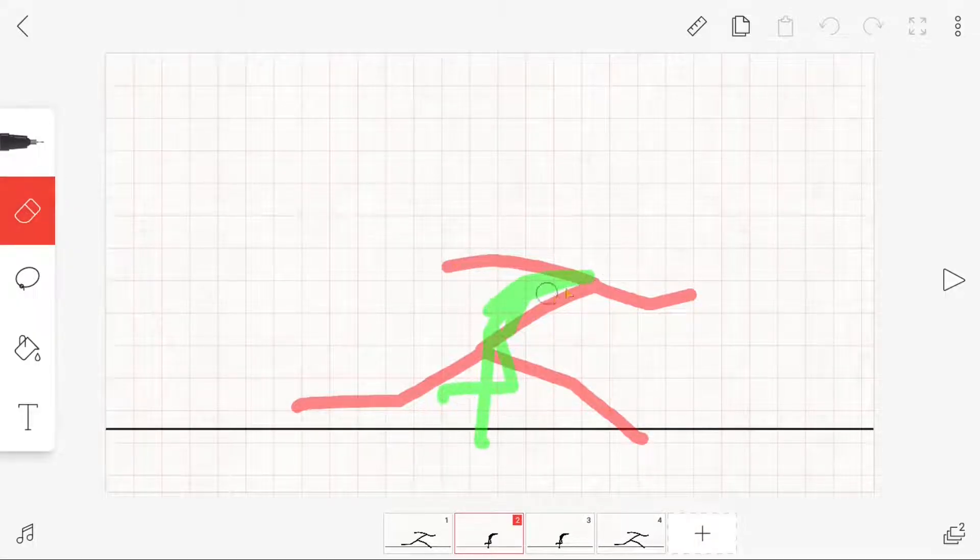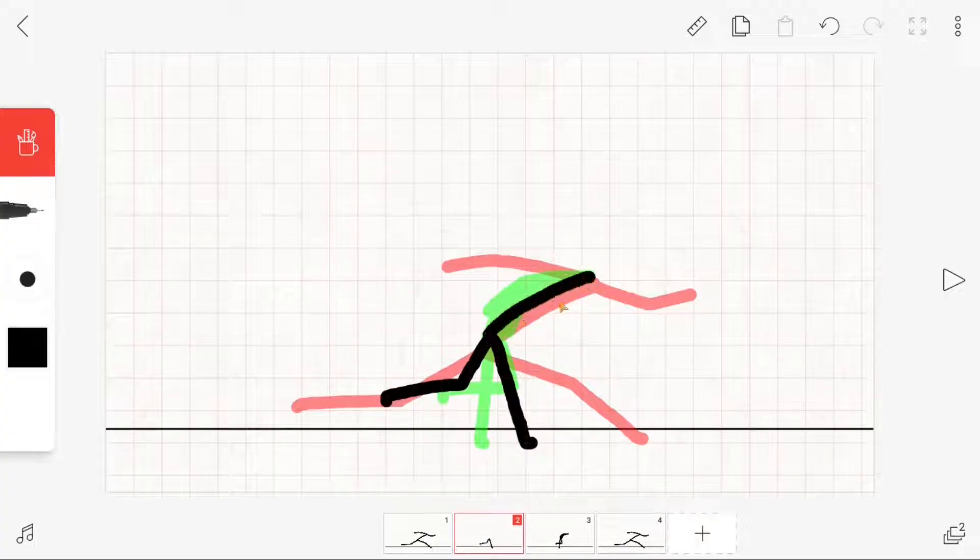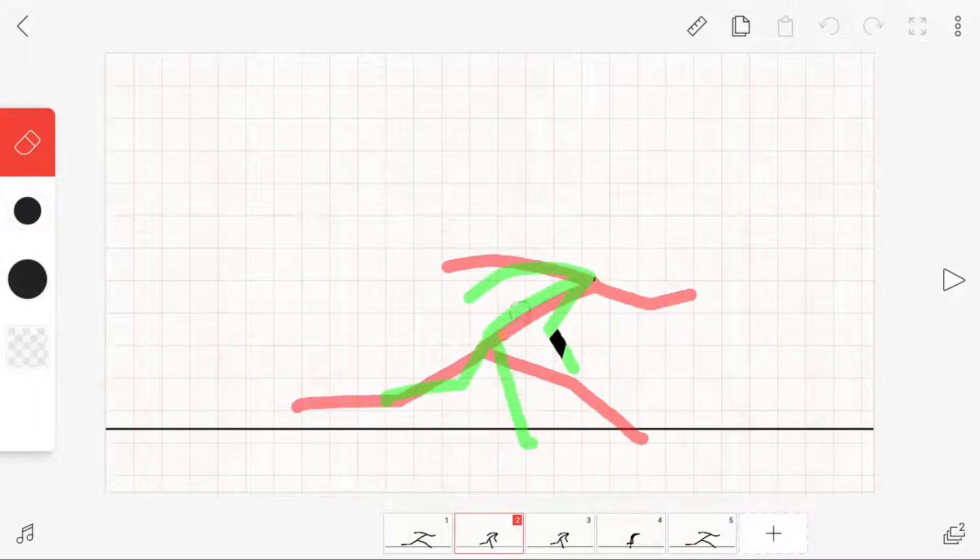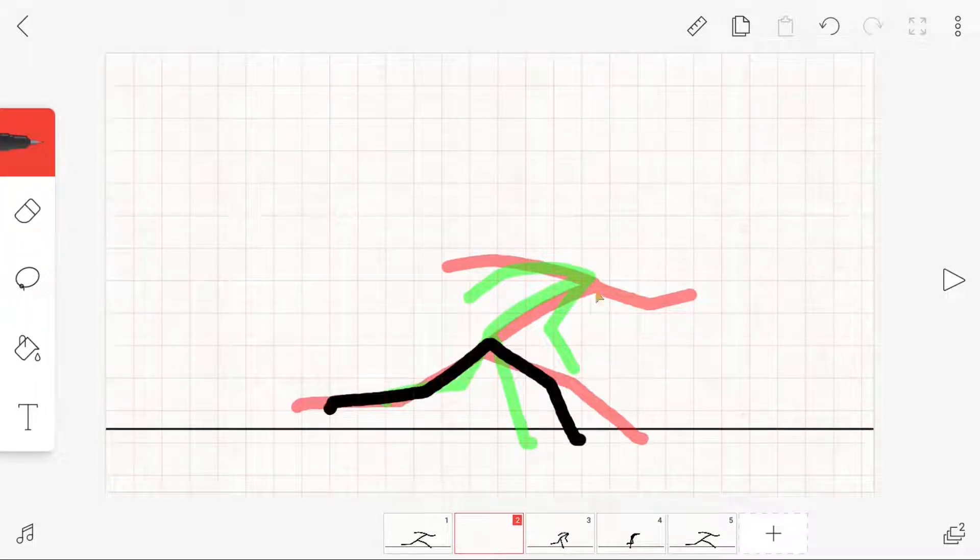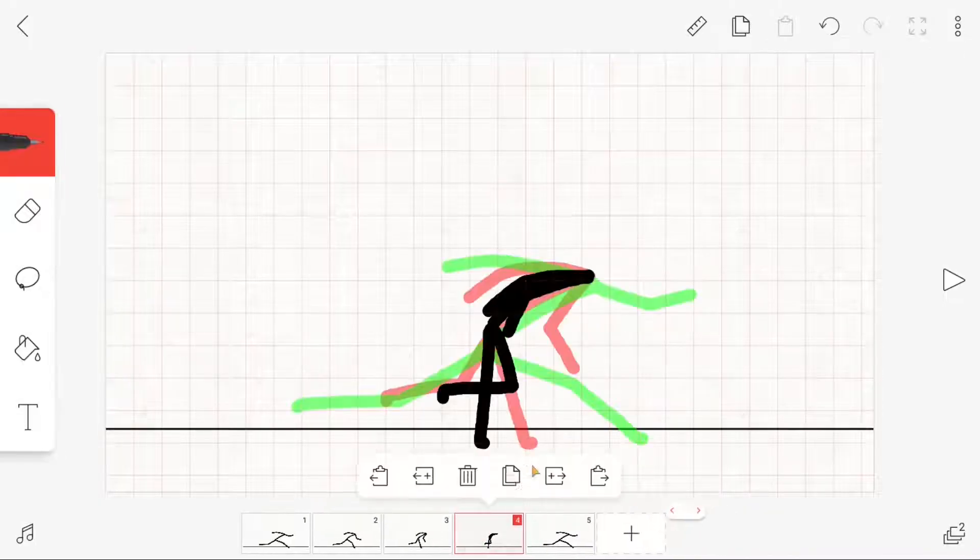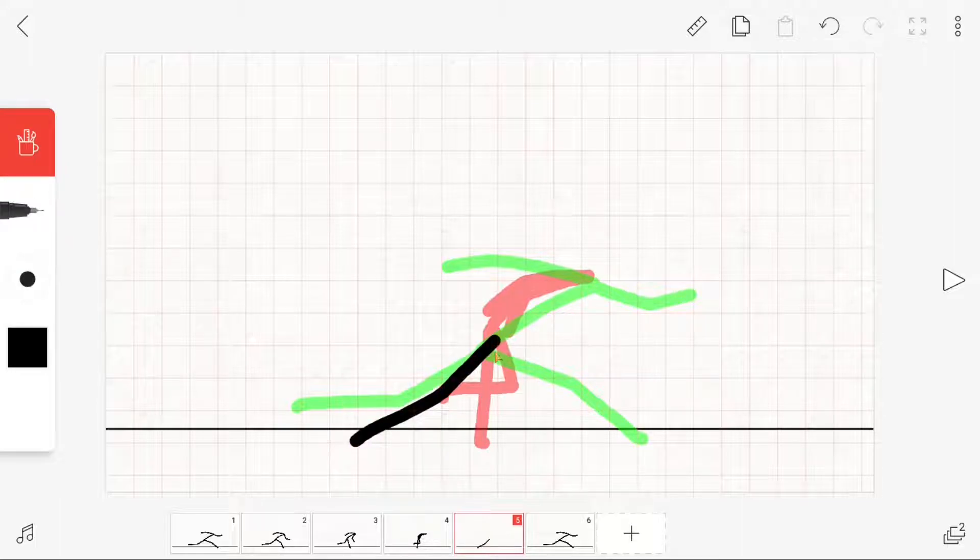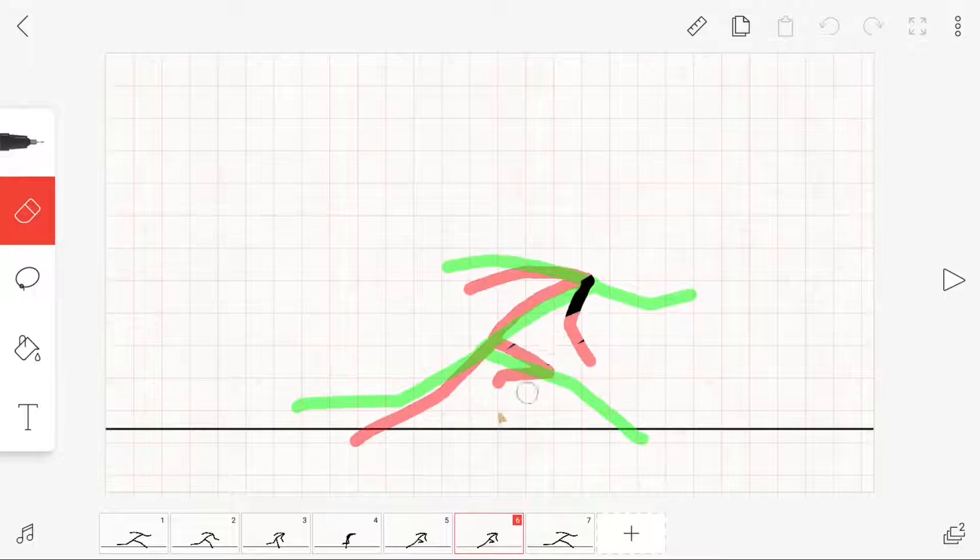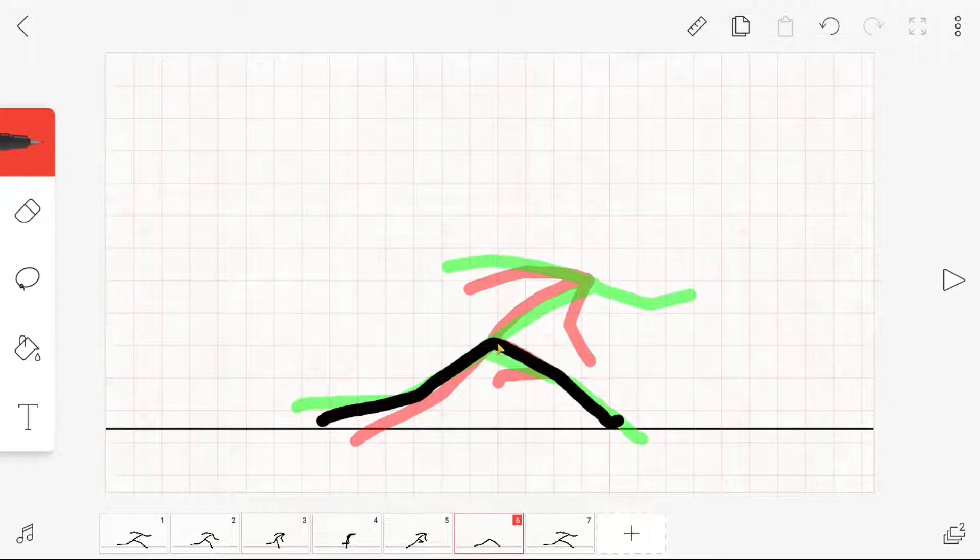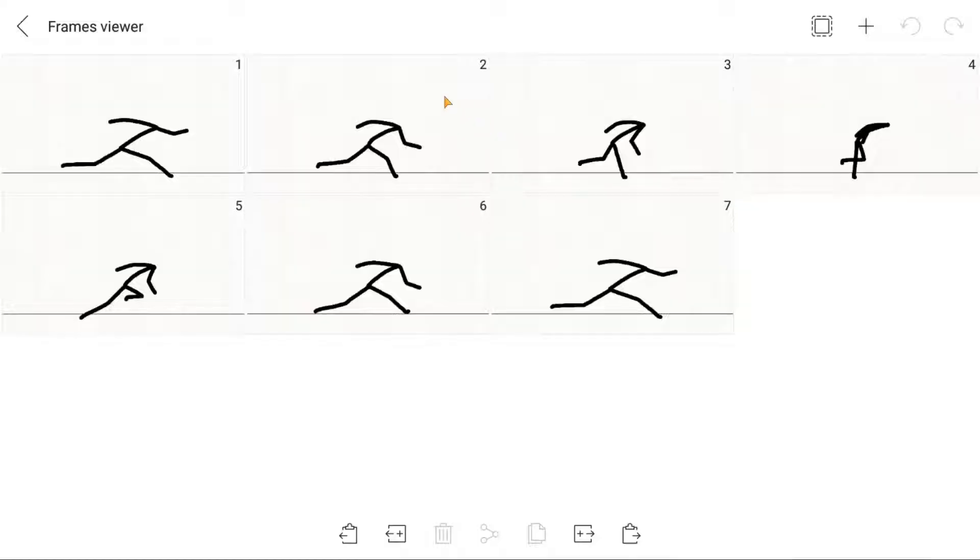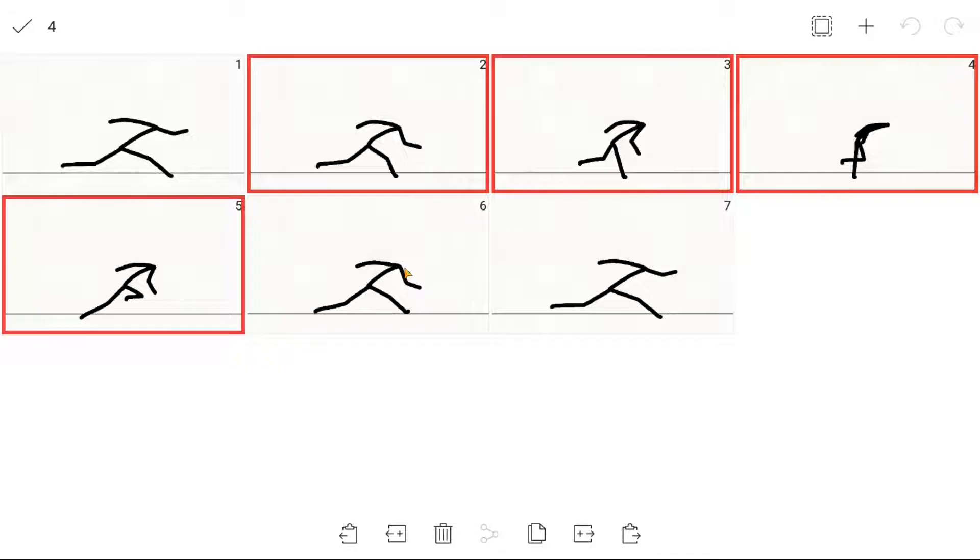The important thing with run cycle animation is that you draw fewer frames than with a walk animation, and you draw the legs and arms more stretched so that the figure looks faster when running. When you're done with that, you've actually already finished the run cycle animation and only have to go to the frame viewer and copy and paste the animation as many times as you need.